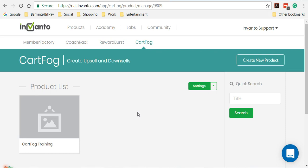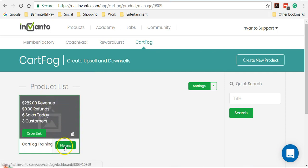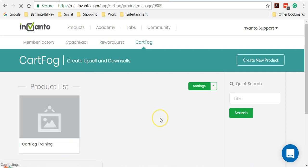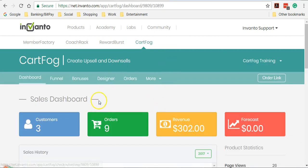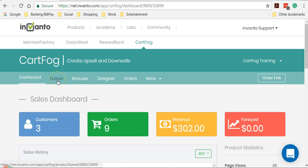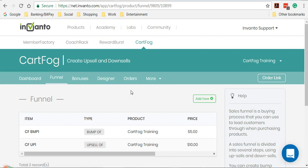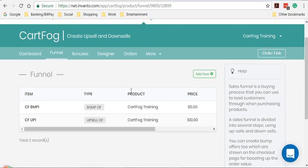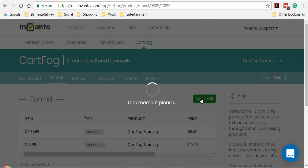So from the CardFog dashboard, you'll have to access your product by clicking on Manage. And then from the product dashboard, you'll have to click on the funnel option here. So if you want to add an upsell or a bump order or a downsell, this is the button that you'll have to click.